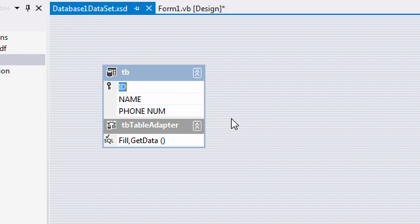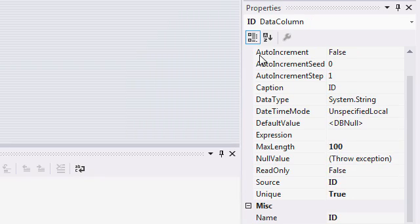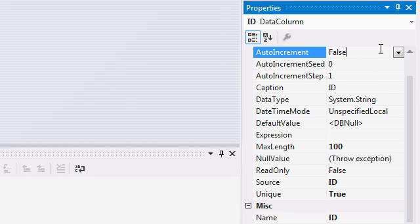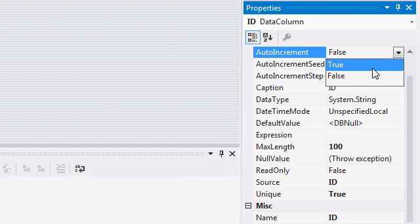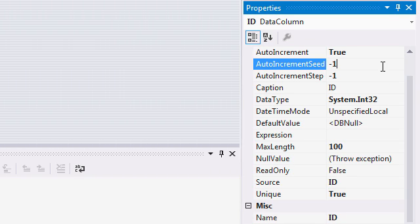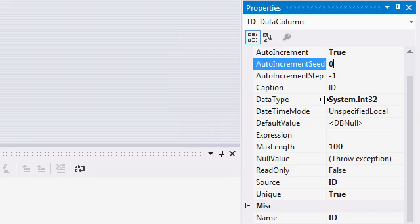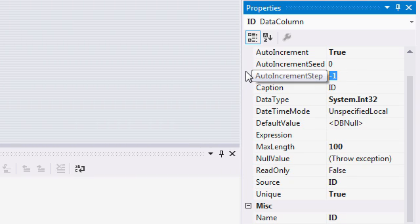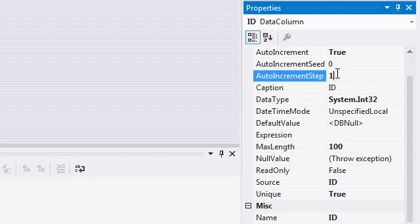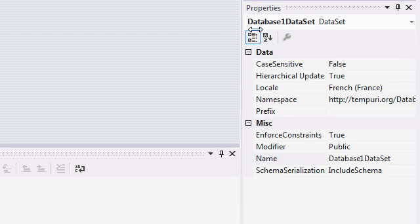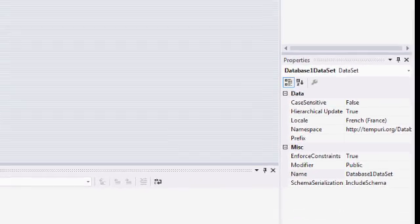Select the first column ID and go to the properties and you will find auto increment. So set it to true and the auto increment seed, set it to zero and then auto increment step, set it to one and you'll be good to go.